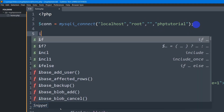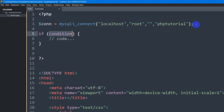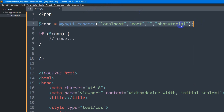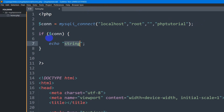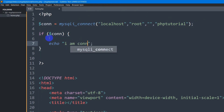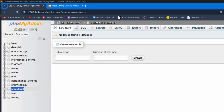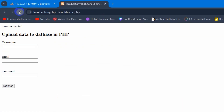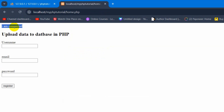If you want to check the connection, you can use an if condition. If $con — which is the variable we stored the connection in — then echo 'I am connected'. If we now save this and refresh, there you can see it says 'I am connected', which means we successfully connected to the database.